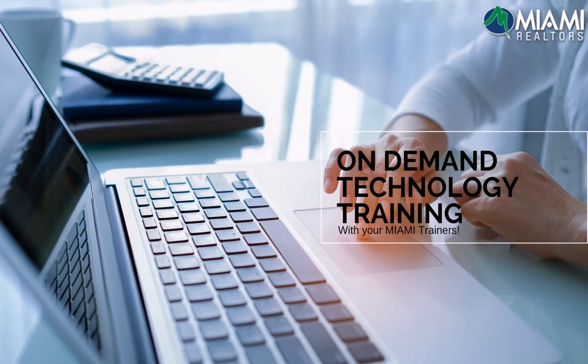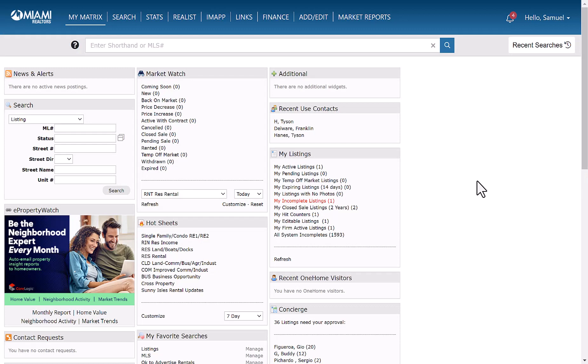So what we're going to go over is how to search by type of association and also how to add type of association to your grid.